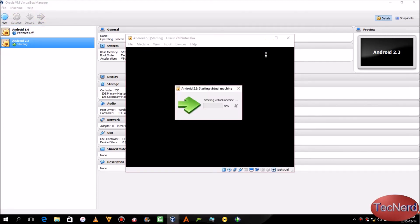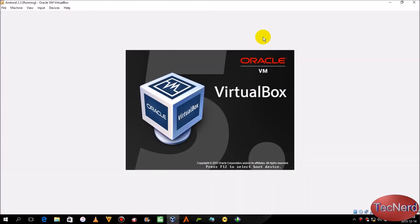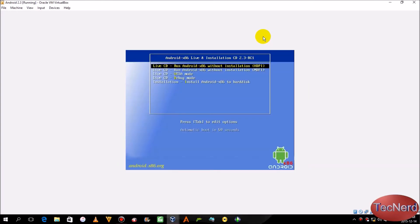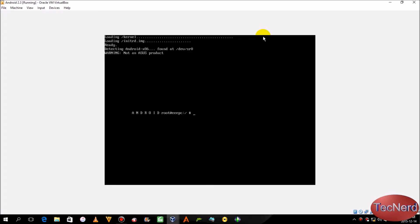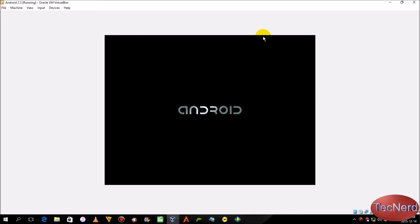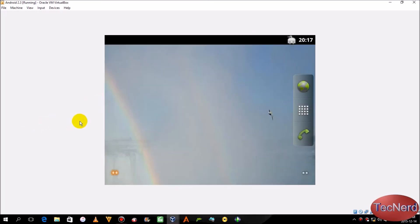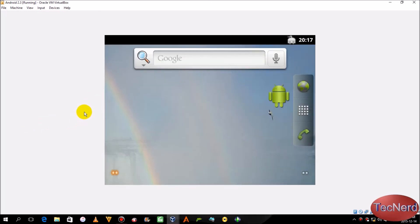Then click Start. I'm just going to maximize it. Click on the first one and choose the first option with Enter. Android is starting — this won't take long. There you have it, you are running Android 2.3.